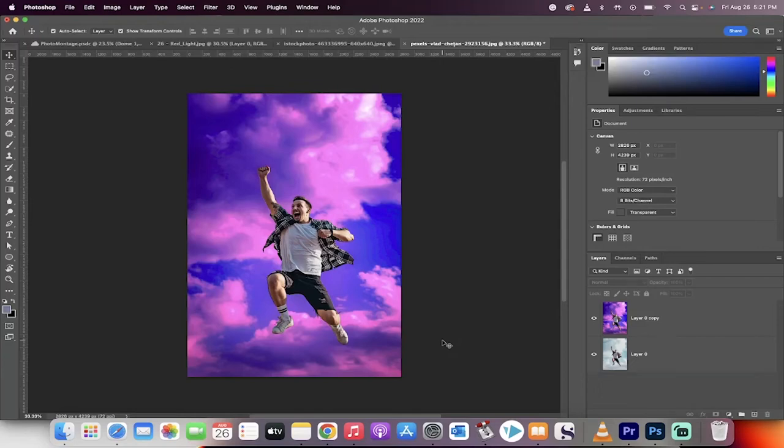Hello everybody, welcome back to another Photoshop tutorial. In this one, I'm going to show you how to match color between images. What am I talking about?